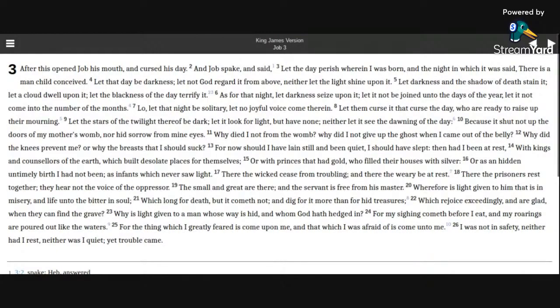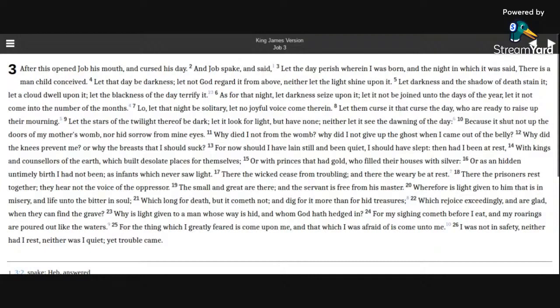For my sighing cometh before I eat, and my roarings are poured out like the waters. For the thing which I greatly feared is come upon me, and that which I was afraid of is come unto me.